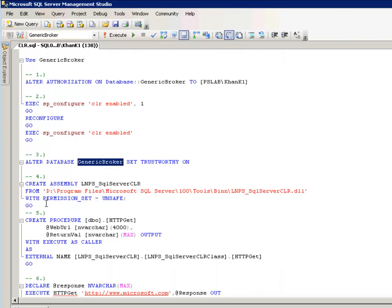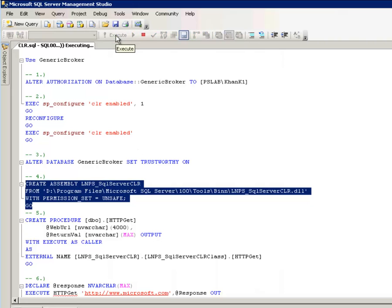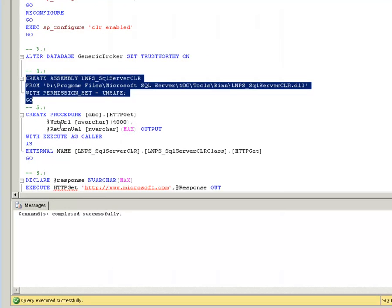The next step is to register the new assembly within that database and I'm using the path where we previously installed the new assembly. The next step is to create a stored procedure wrapper for the new assembly and the stored procedure wrapper must have the same signature as the CLR assembly.